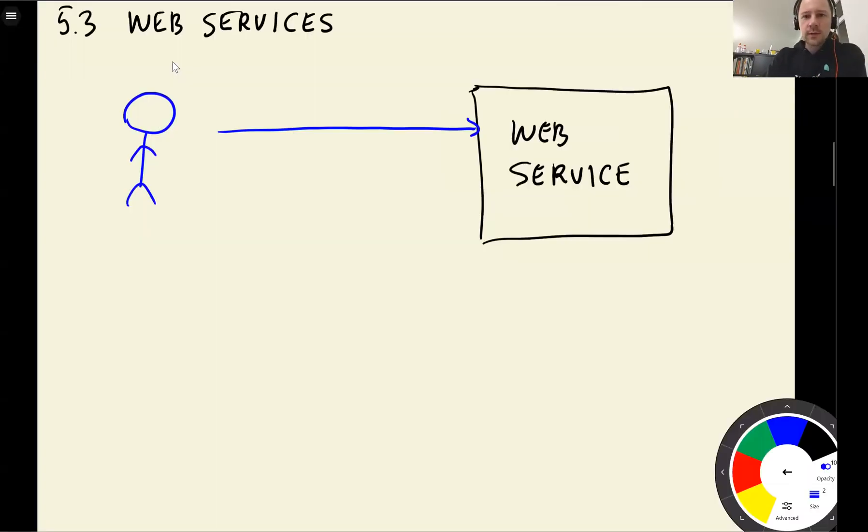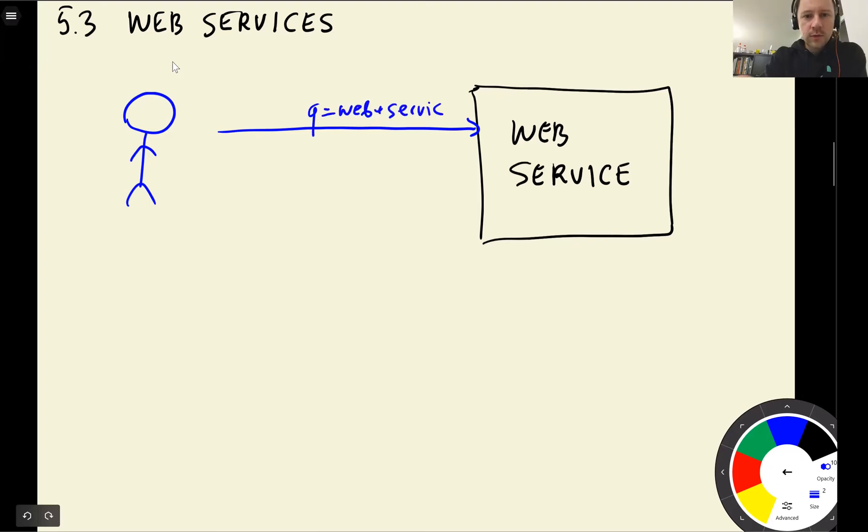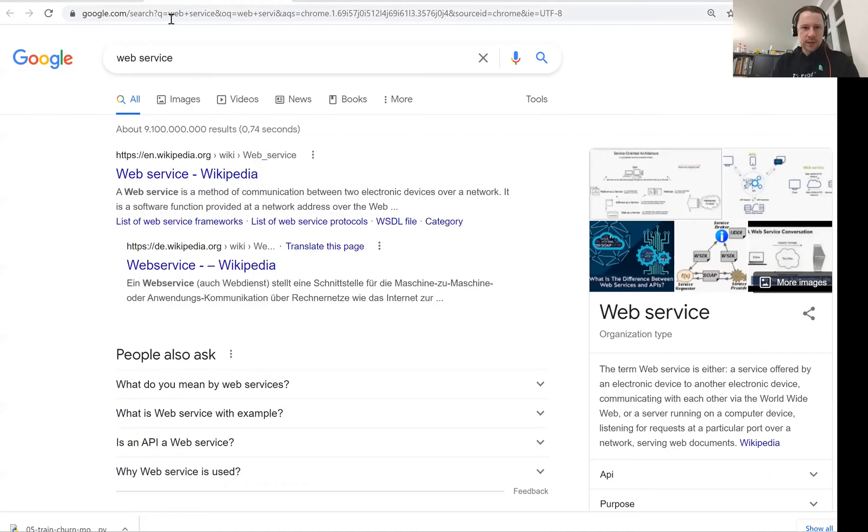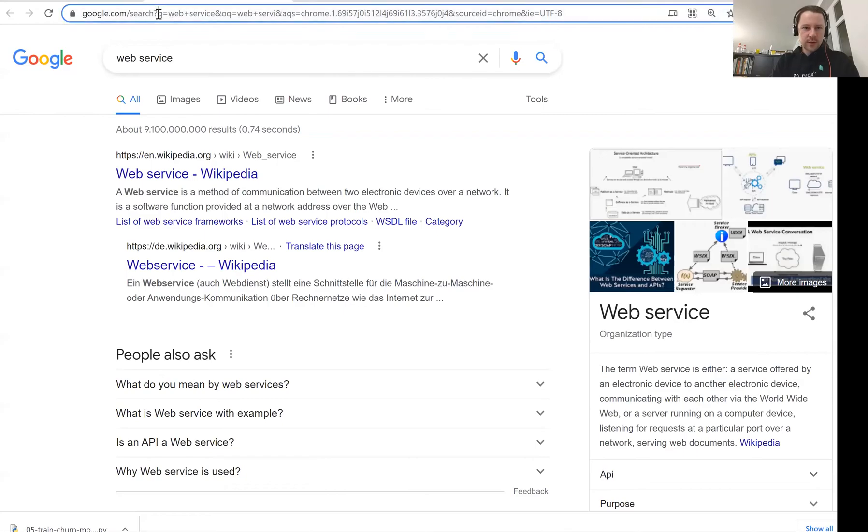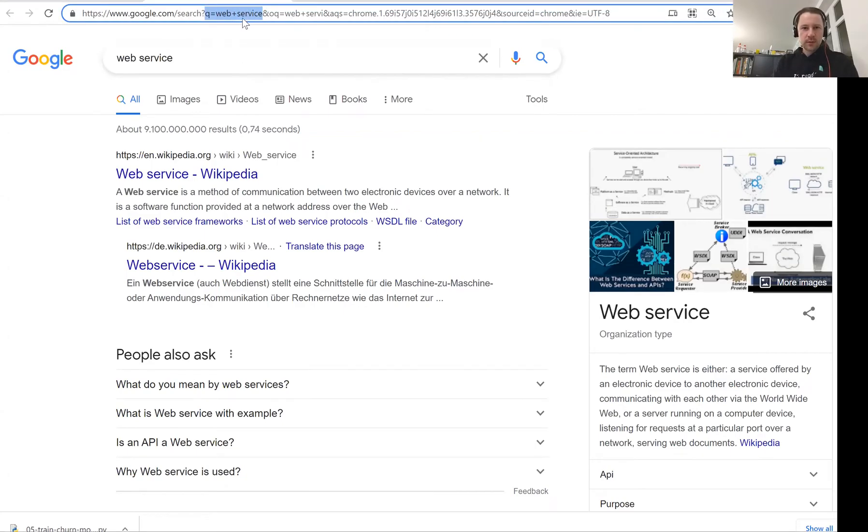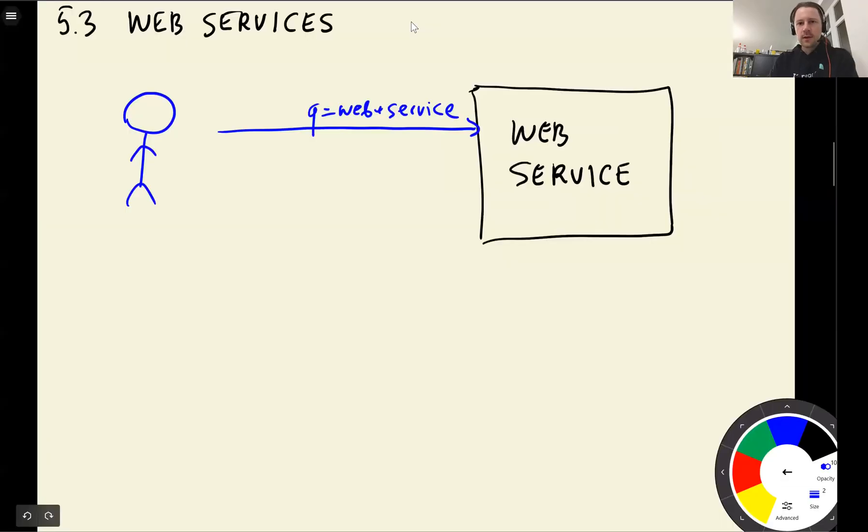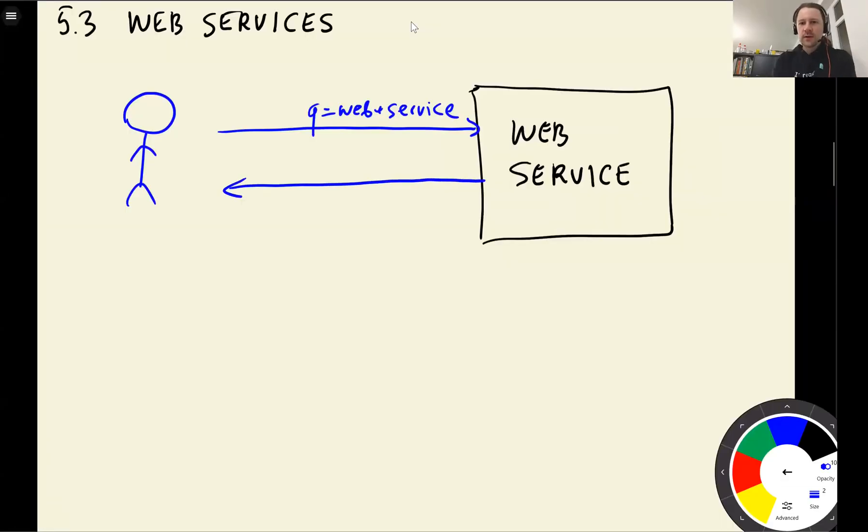You send a request with parameters like query equals web service. So this is what I sent here, query equals web service. And for spaces, they use plus. And then I get back a result with whatever web service wants to make with this query.